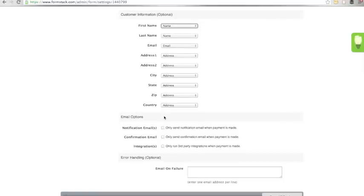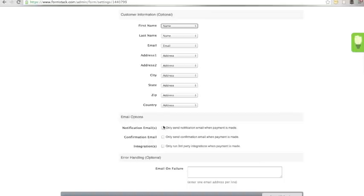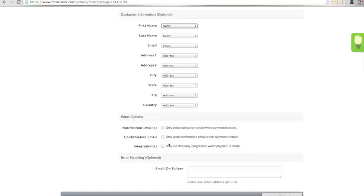Setting email options is also optional. You can check to only send confirmation and notification emails when payment is made. This is helpful because you may not want them to receive a confirmation email if they haven't paid, and you may not want to receive a notification of their submission if they have not paid. You can also choose to only run other third-party integrations when payment is made. This may be helpful if you are also adding contacts to Highrise or Constant Contact. You may not want them to be included in your records if they have not paid.